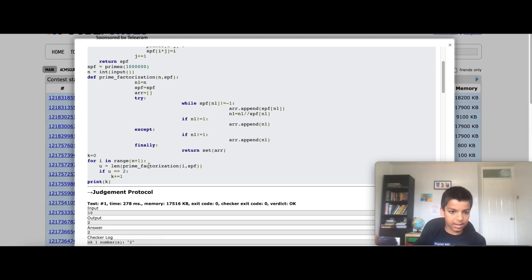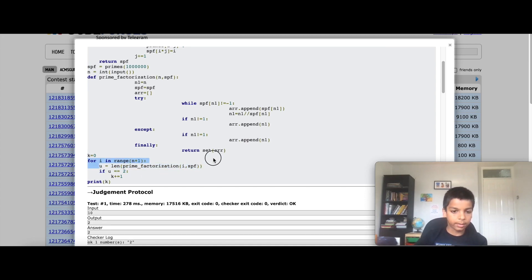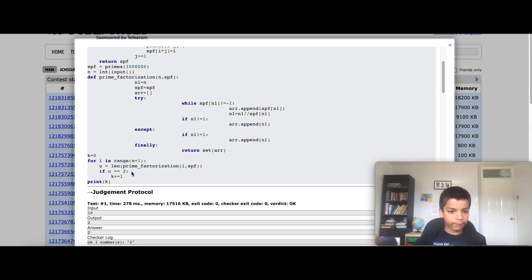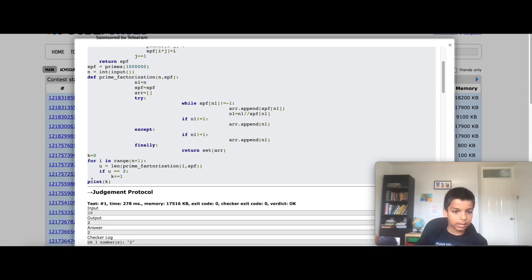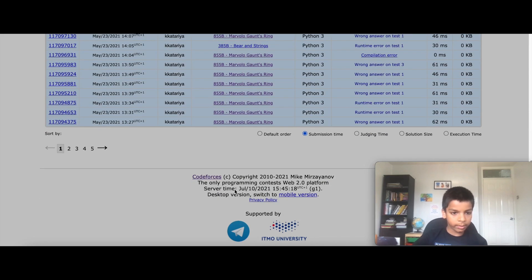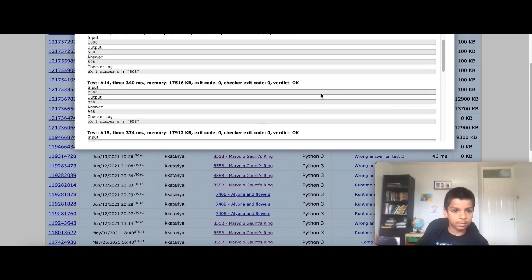If you put n in range, it goes from 1 to n minus 1, so it's exclusive — that's why you need to add that plus 1. I set u equal to the prime factorization of i, so that I could find all the factors of the number. And if the number of prime factors is 2, then I add 1 to k. After i reaches n, then I print k, and as you can see it passes all 23 test cases.